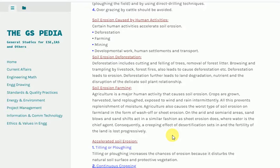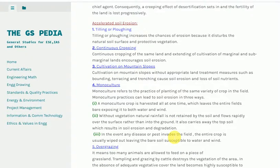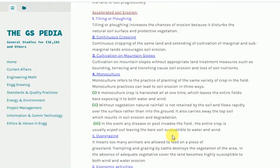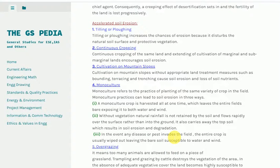On arid and semi-arid areas, sand blows and sand shifts act in a similar fashion as sheet erosion, where water is the chief agent. Consequently, a creeping effect of desertification sets in and the fertility of the land is lost progressively. Accelerated soil erosion: 1. Tilling or plowing increases the chances of erosion because it disturbs the natural soil surface and protective vegetation. 2. Continuous cropping of the same land and extending cultivation of marginal and sub-marginal lands encourages soil erosion. 3. Cultivation on mountain slopes without appropriate land treatment measures such as bounding, terracing and trenching causes soil erosion and loss of soil nutrients.